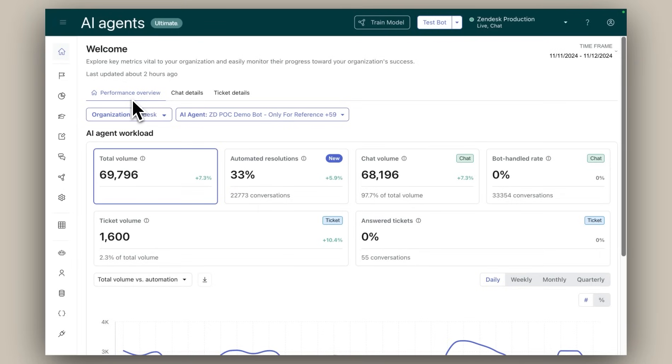The other two tabs, chat and ticket, allow you to dive deeper into specific channels, giving you a comprehensive overview of your AI agents' performance.